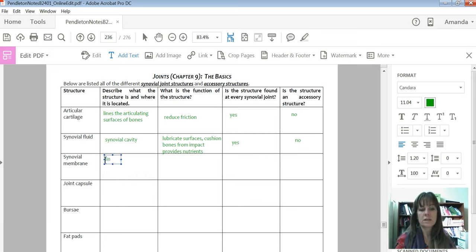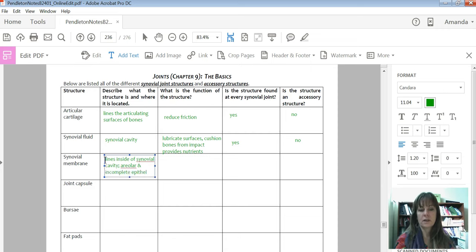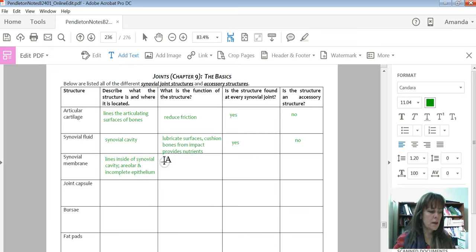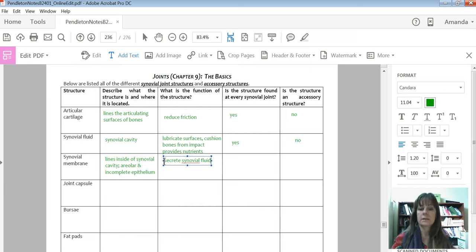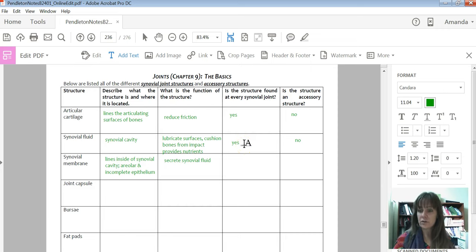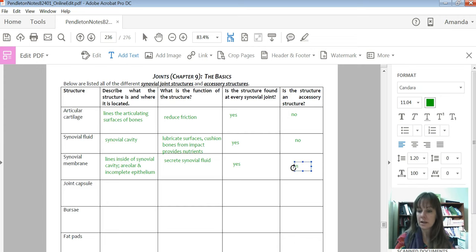The synovial membrane lines the inside of the synovial cavity. It consists of areolar tissue and an incomplete epithelium, and its job is to secrete synovial fluid. If synovial fluid is always at every synovial joint, then the synovial membrane — since it makes that fluid — has to be there too. Since it's always there, it is not accessory.